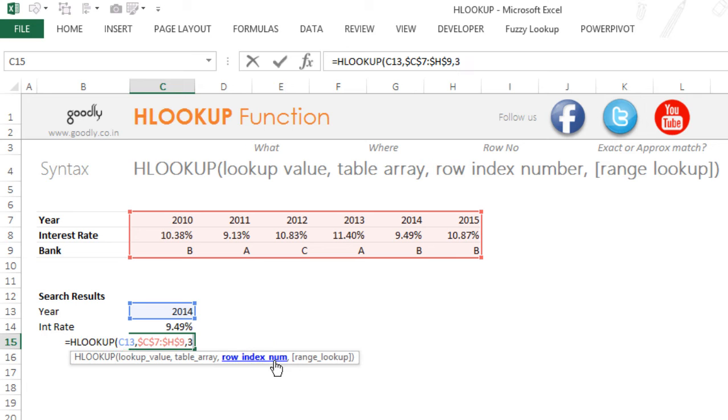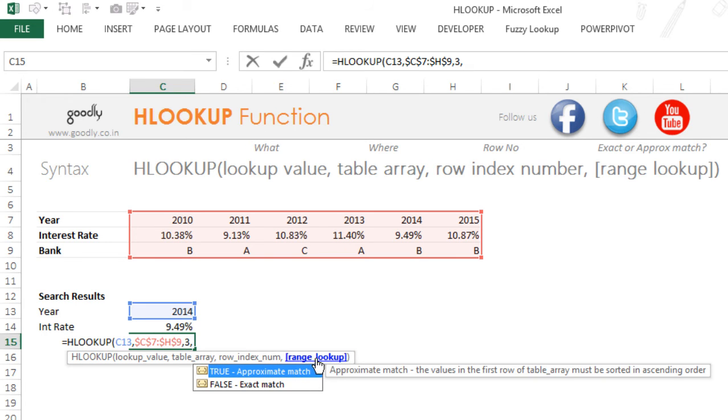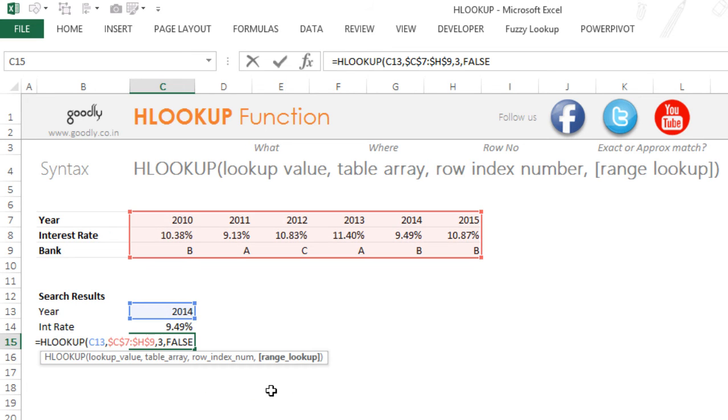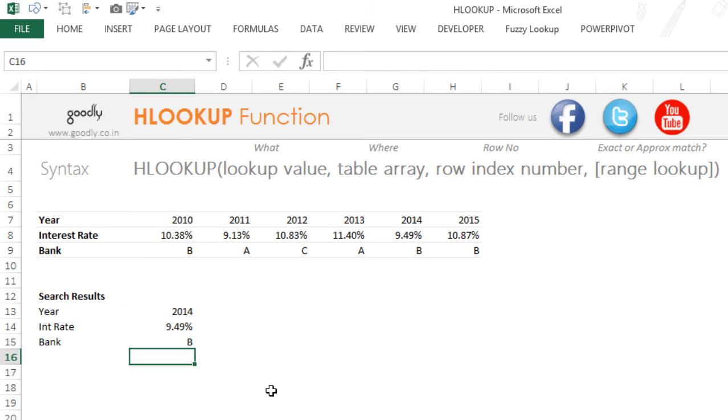So I'm going to pick up number three, and my range lookup—are you trying to have an approximate match or an exact match? Yes, I would want to have an exact match. Close the bracket, press Enter, and you get Bank B.